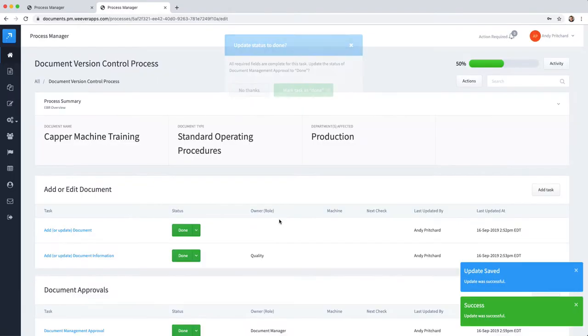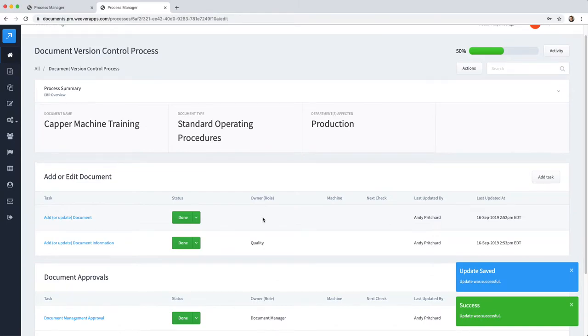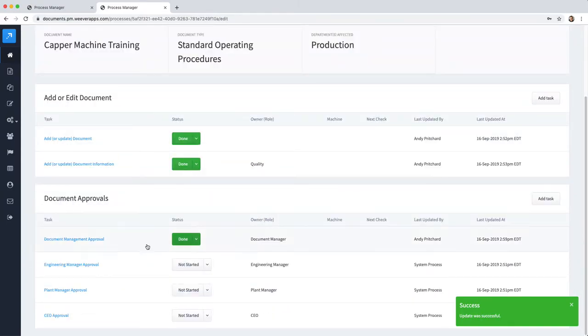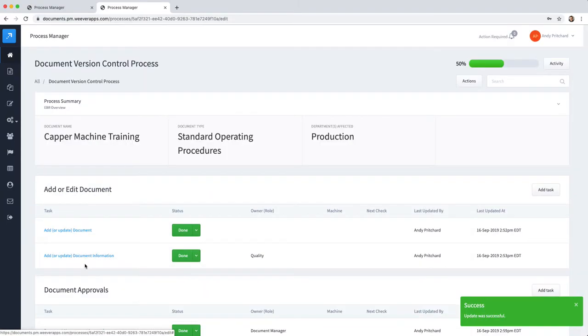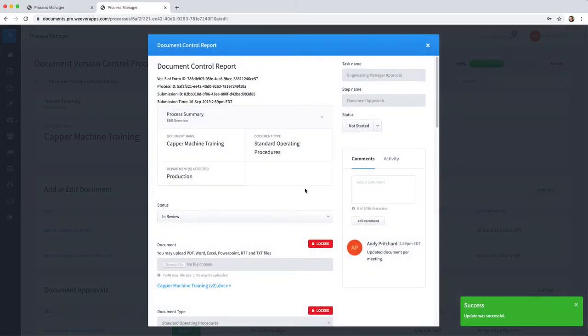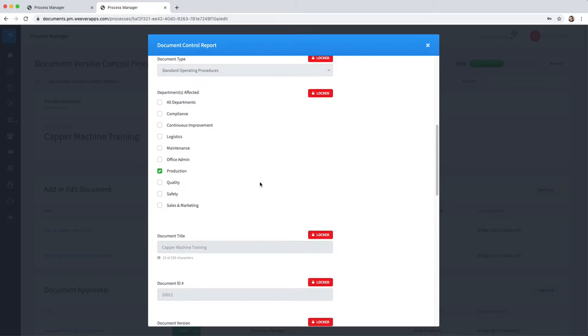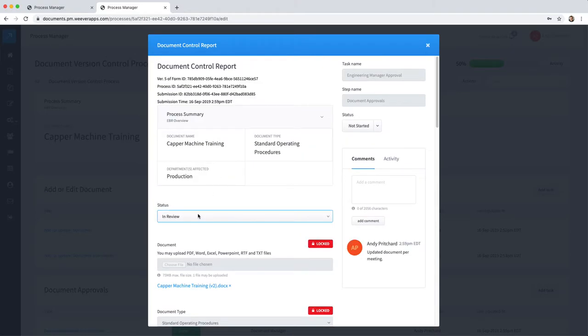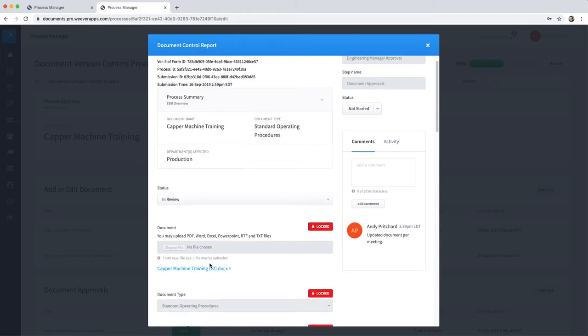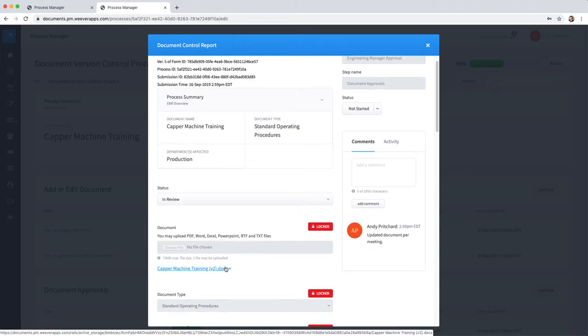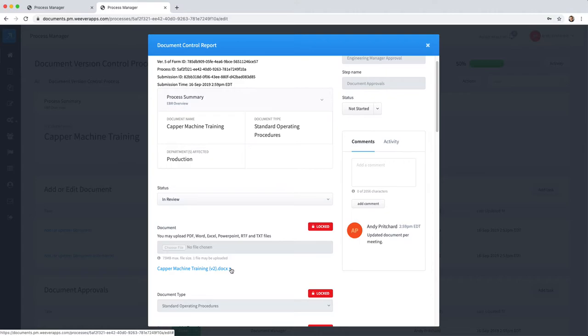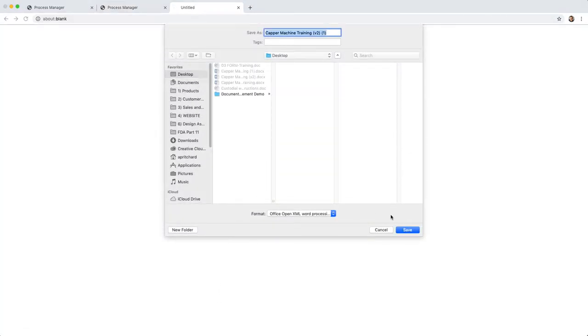Now the system knows that that task has been completed and the engineering manager is up to review. They can also download the document. Perhaps they also want to make a change, so they can download this document.